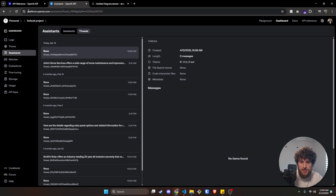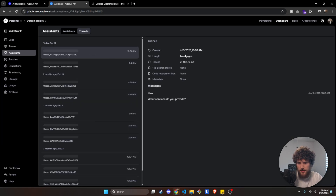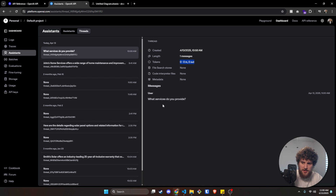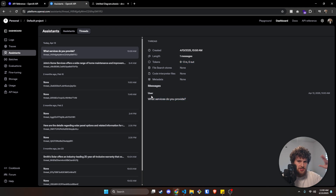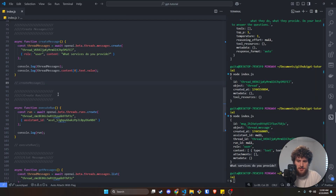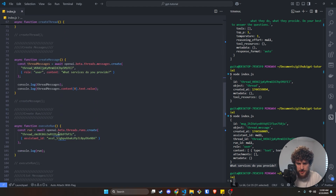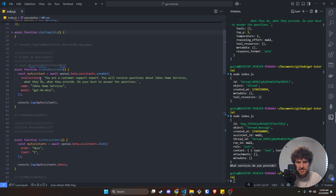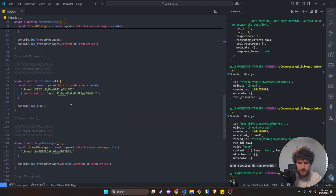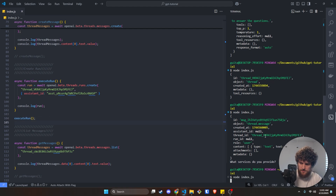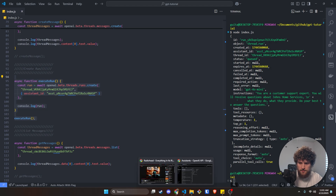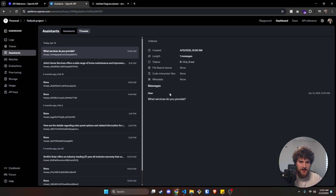Now if we go back to the UI and refresh the thread, we can see we've got one message but nothing has happened — the assistant hasn't actually generated any output yet. So now we have to execute the run, giving it the thread ID we want to execute on and the assistant ID we want it to use. We save, uncomment this, and run our script again. That just executed a run — it passed our message to the assistant, got it to generate output, and generated the output.